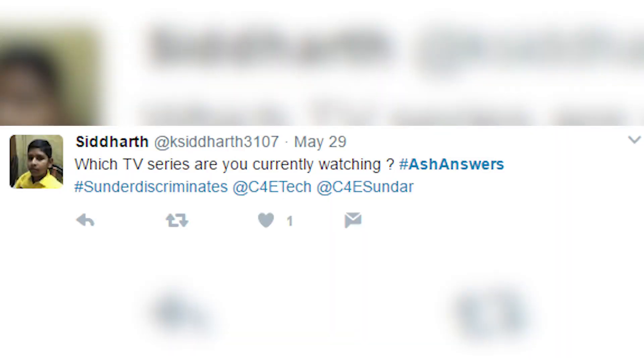Which TV series are you currently watching? I'm watching The Middle — I watched it a long time back and I'm just catching up on the last two seasons. It's a fun family show, about 20 minutes an episode, good enough to have with dinner. I just finished 13 Reasons Why and I'm looking for another series to start. If you guys can suggest any series, head to the comments.